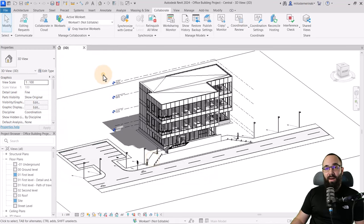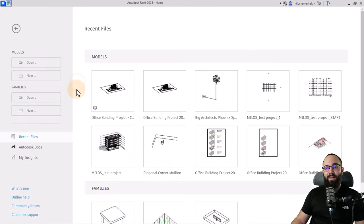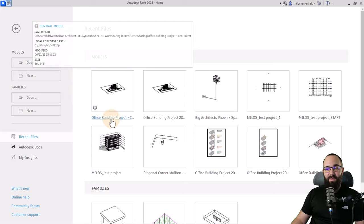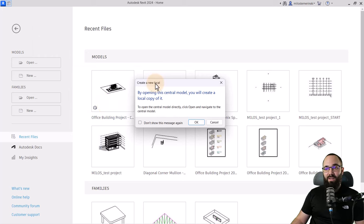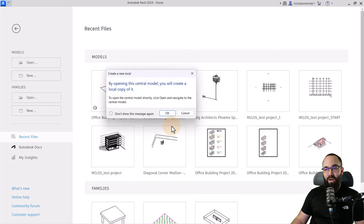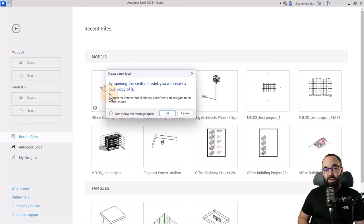Now I'll click OK and exit out of this file. As you can see, we have that saved office building project central, and you can see a small icon indicating that this is a shared file. If I click on it again, it tells me this is a central model and that opening it will just create a copy of that model — I'm not opening the central file directly. That's fine, so I'll click OK.